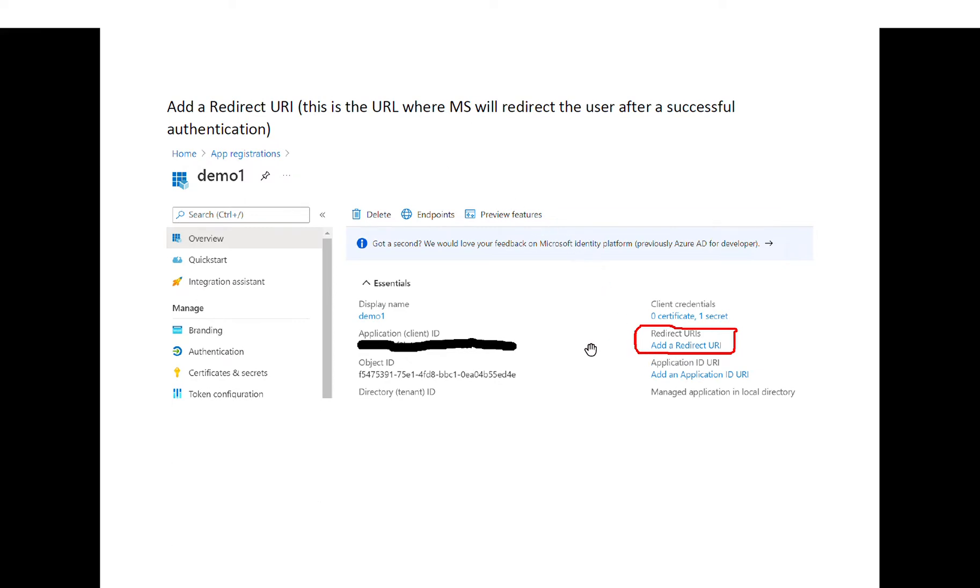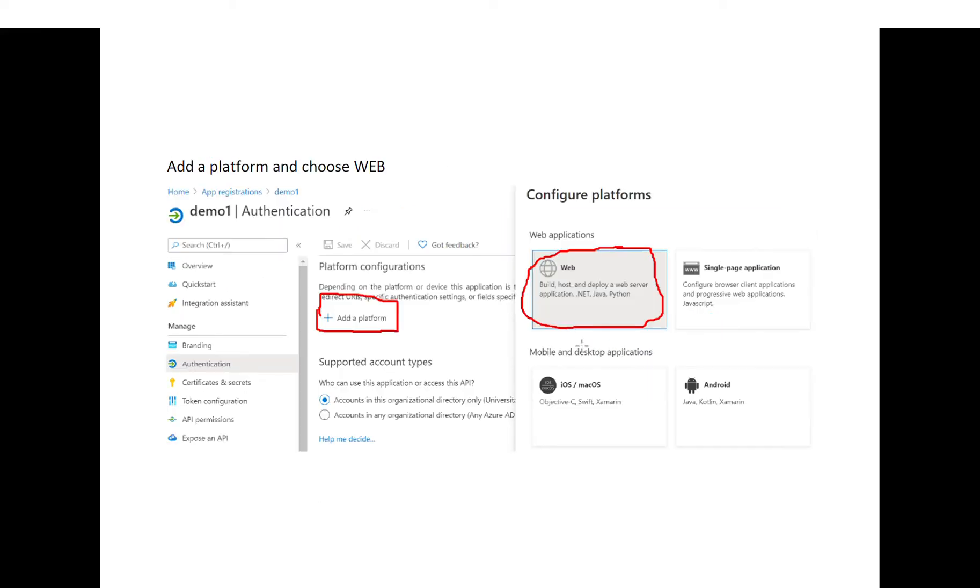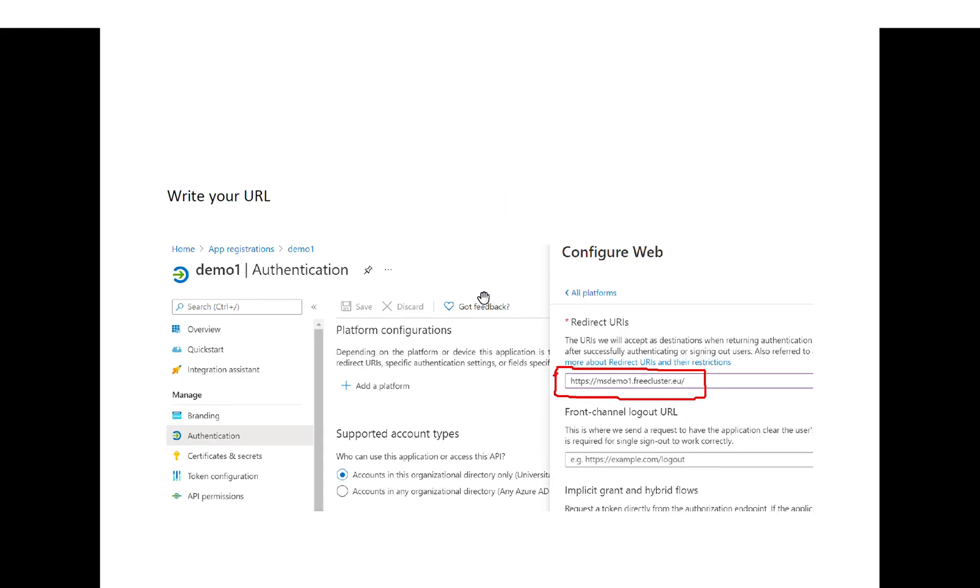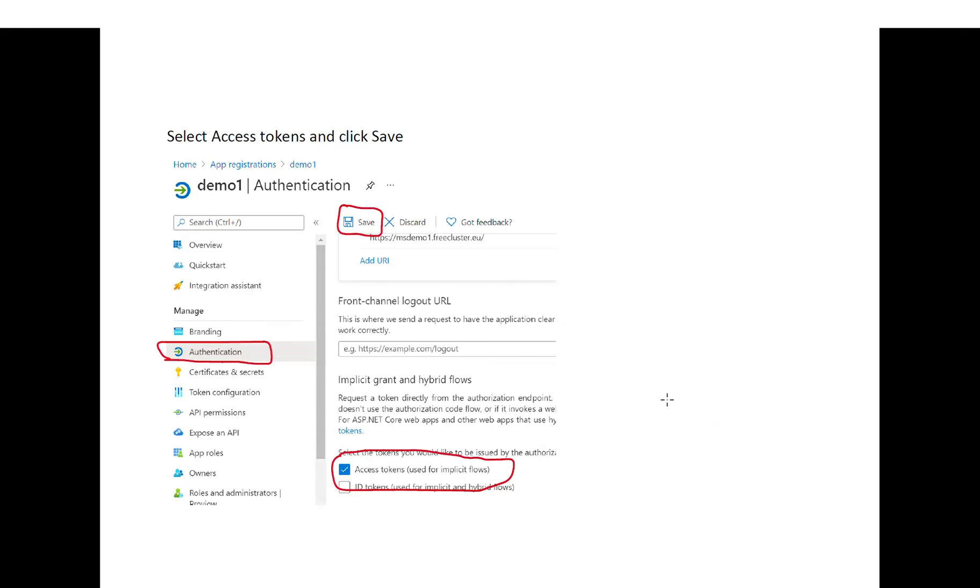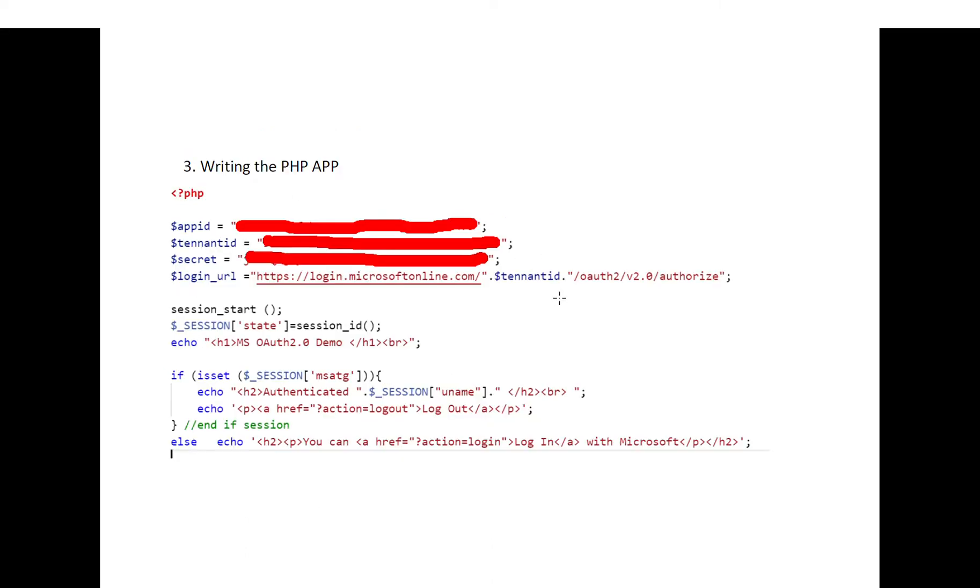So you have to click on the redirect URI, then click on add a platform, select web application, write your URL here, and then don't forget to check this checkbox access tokens and select save. Now you have everything you need on the Microsoft site in order to accept your application.